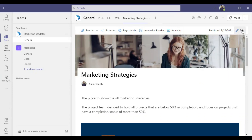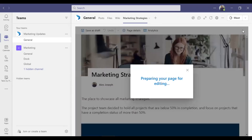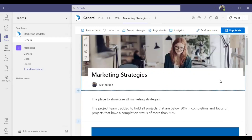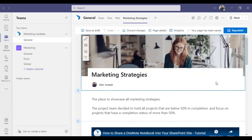You need to click on the Edit button at the top right corner to move the page into edit mode before making any changes. I'm clicking on the Edit option now. The page is preparing for editing and is now in edit mode, with more options available.